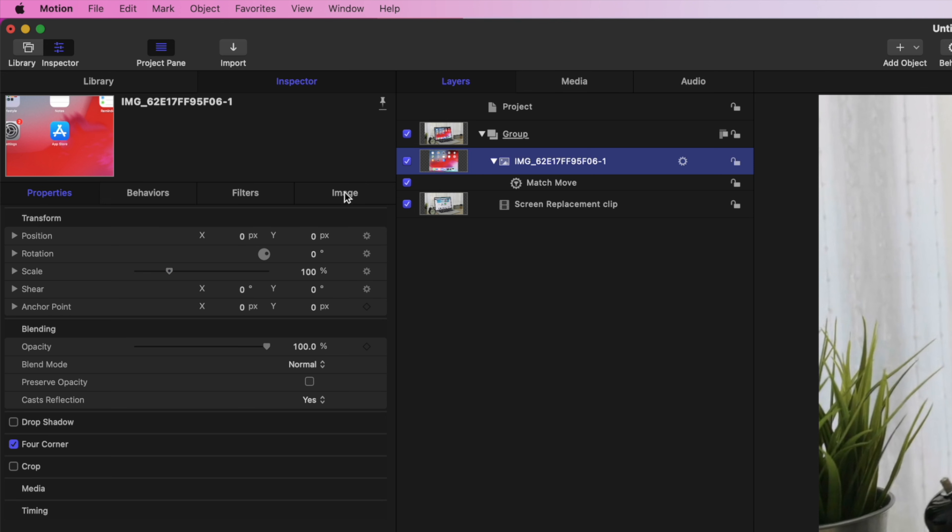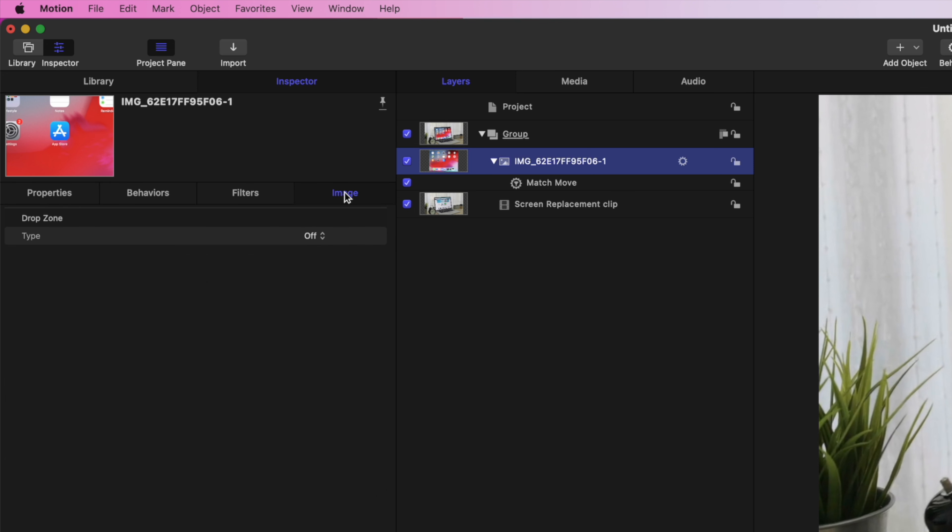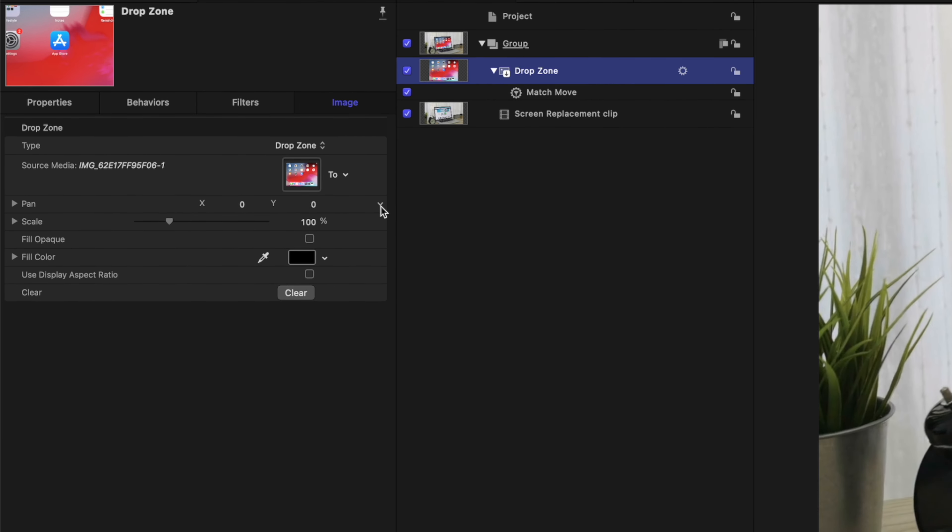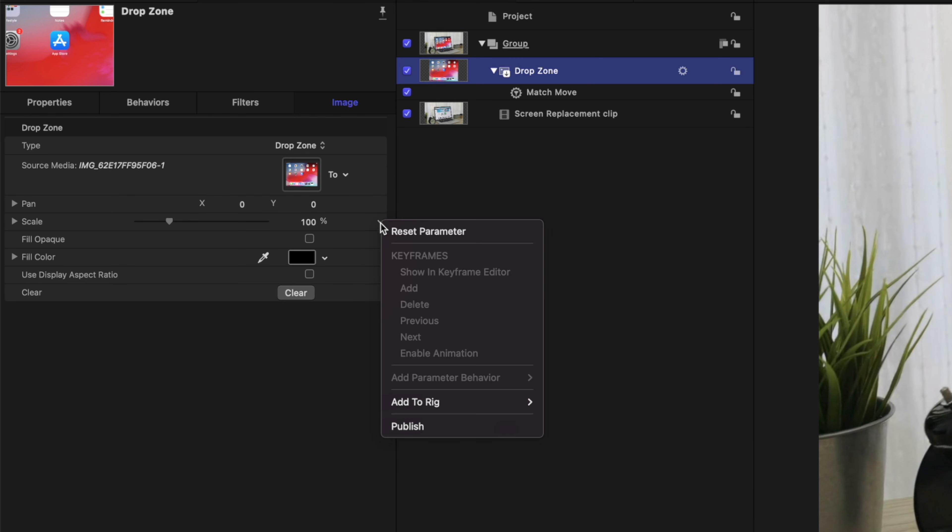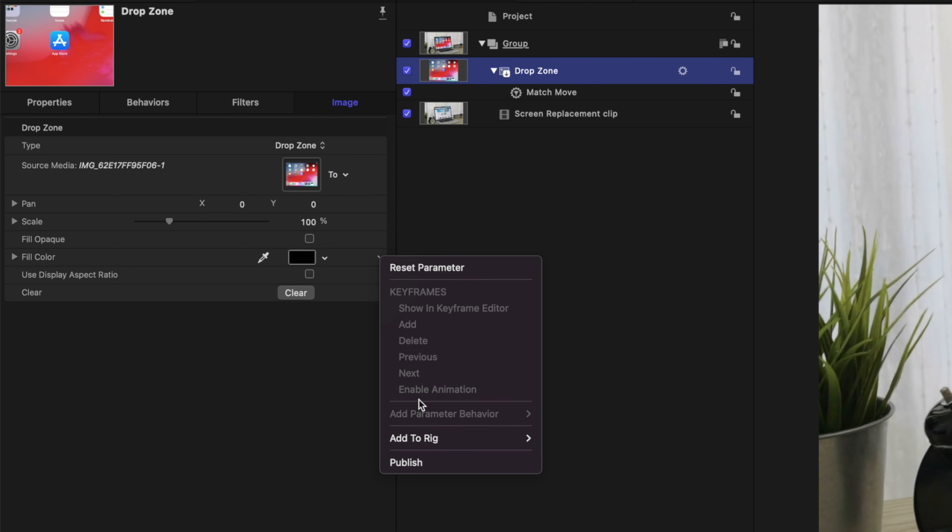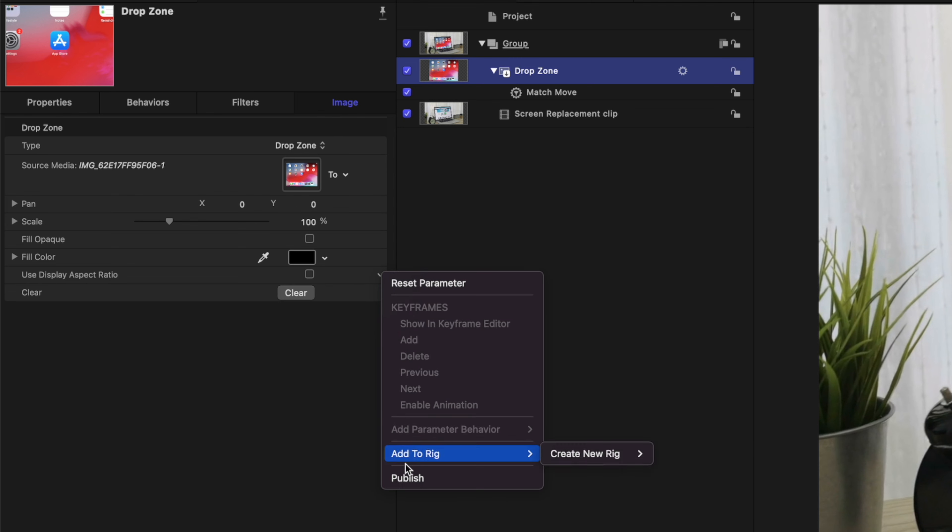Go back to the Inspector window and select the Image tab. From the Type drop down menu, select Drop Zone. Click the down arrow on the far right of each of the parameters and select Publish. This will allow us to adjust all these parameters in Final Cut Pro.